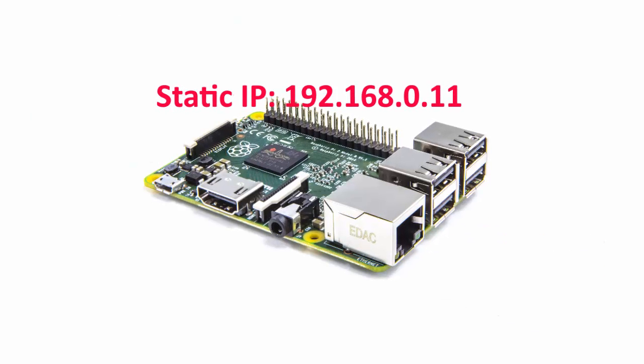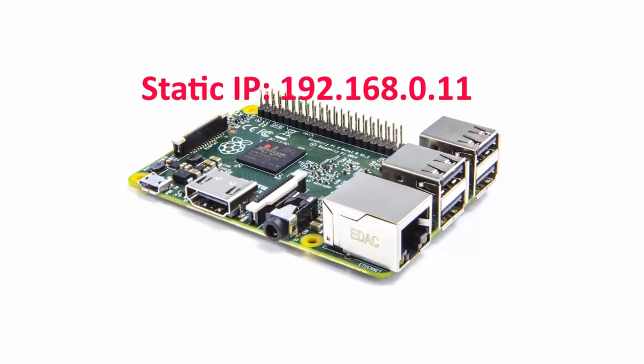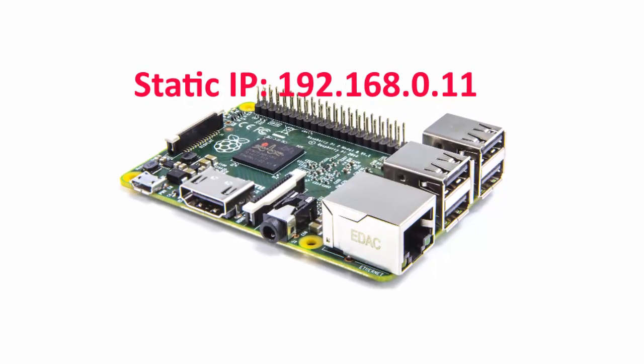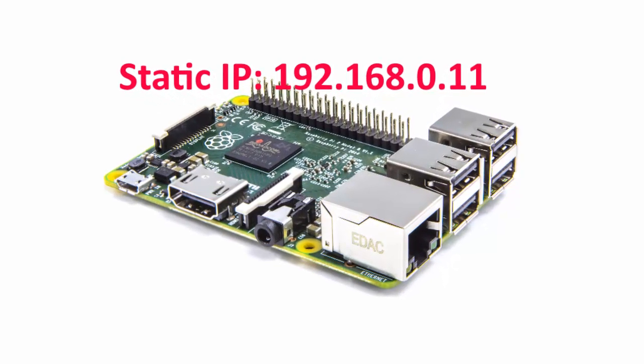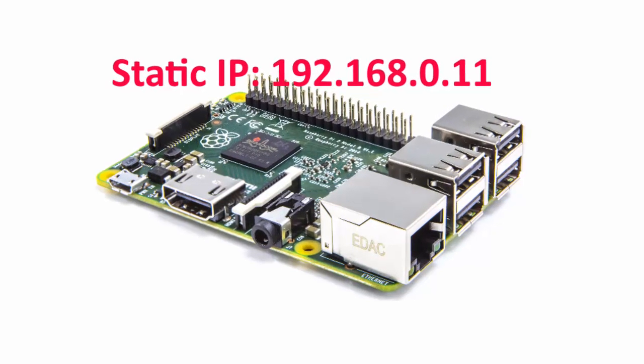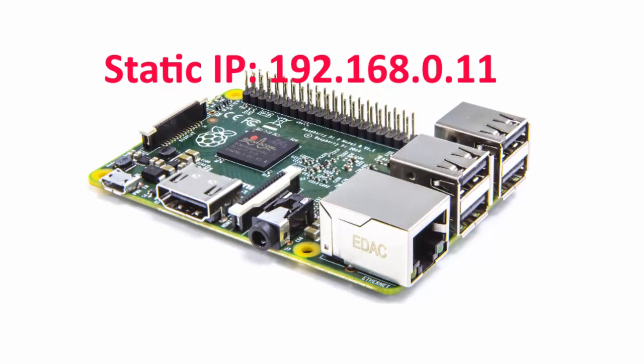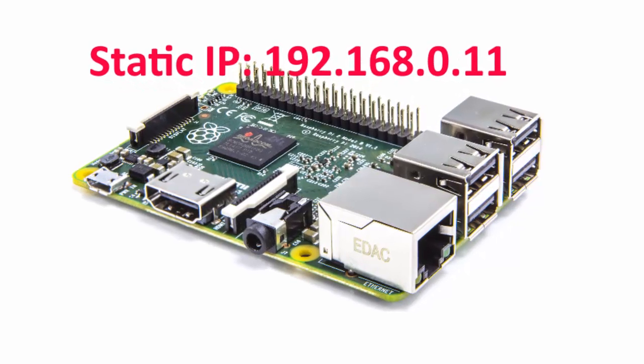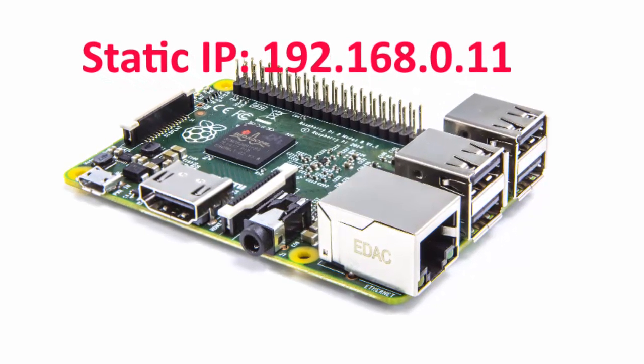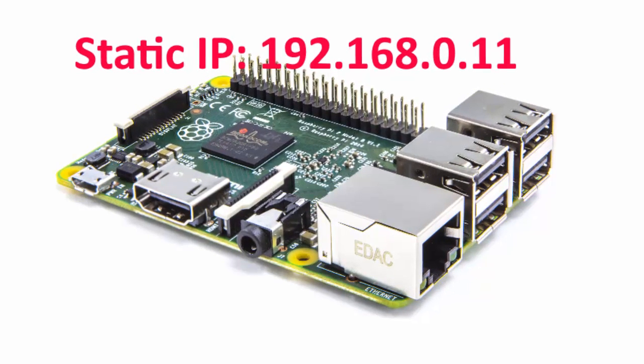Having a static IP isn't essential, but it will make repeated access to the Raspberry Pi via SSH much simpler, as you'll always know that the Raspberry Pi has the same address.